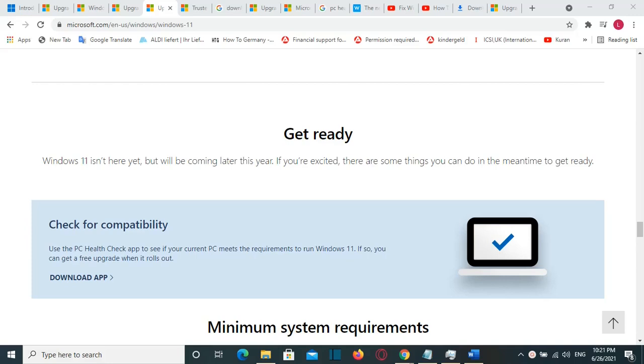In order to check if your computer satisfies the requirements to install Windows 11, you need to install the software which is called PC Health Check. You can find in the description below how you can install and use this software, but there are many users that are having issues with this software.